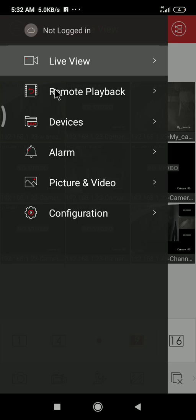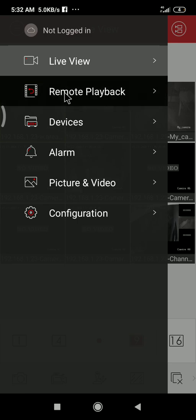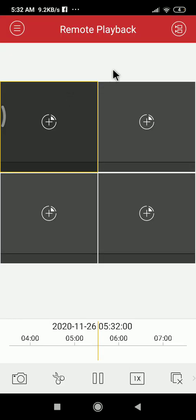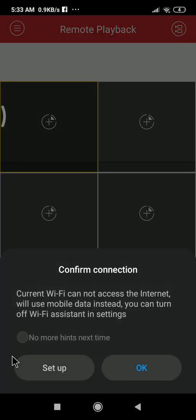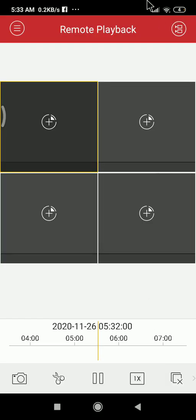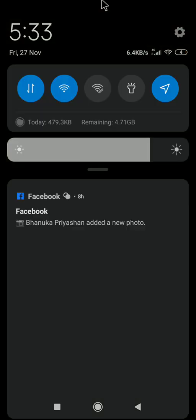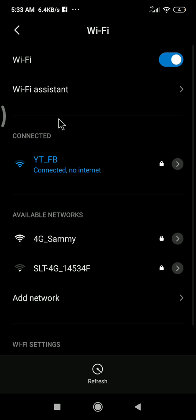This is the remote playback. When you click on remote playback, the window appears like this. Then after, you have to select the date and time.